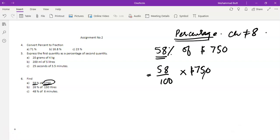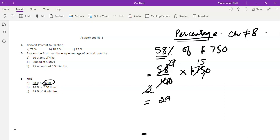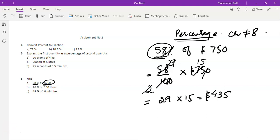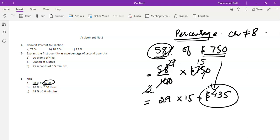You can simplify the fraction: 58 by 100 multiplied by 750. Simplifying, 29 is multiplied by 15 and the answer is 435 dollars. So 58 percent of 750 dollars is actually 435 dollars. The percentage is given of a certain quantity and you find out what that percentage of the quantity equals.